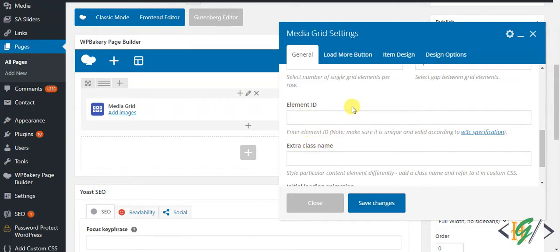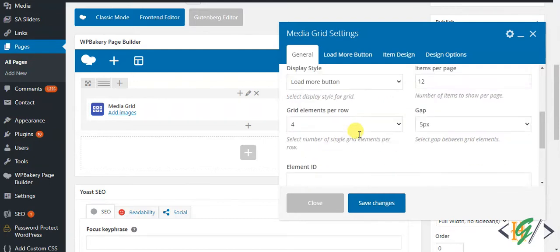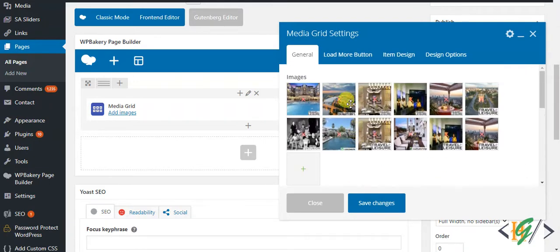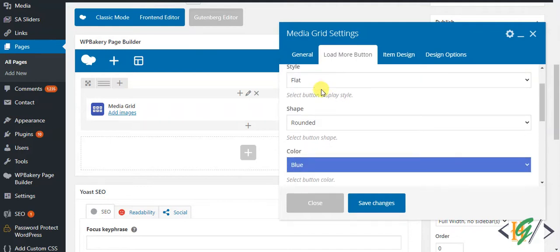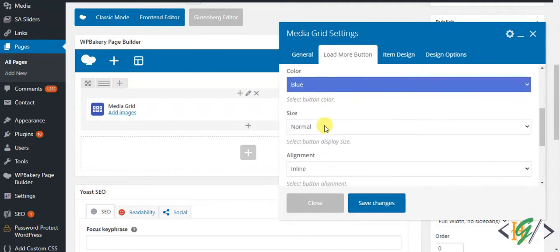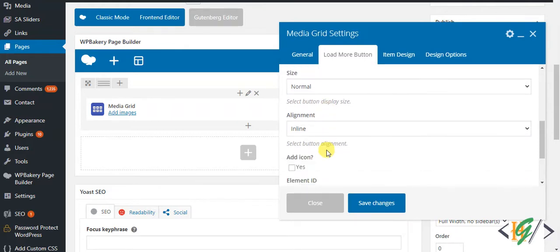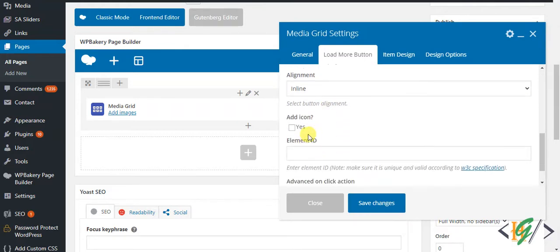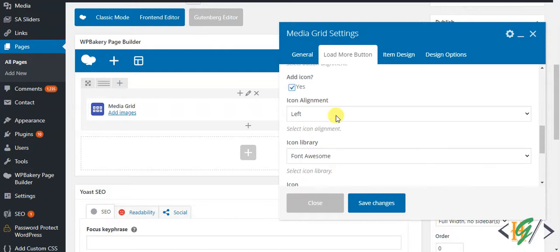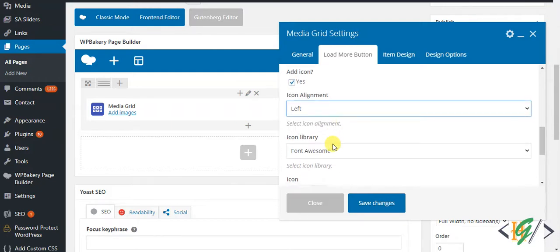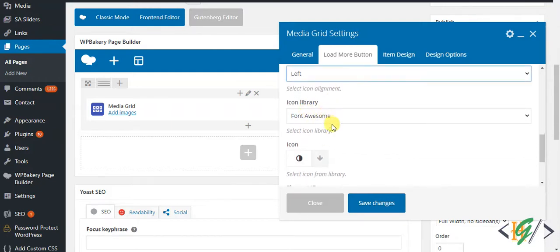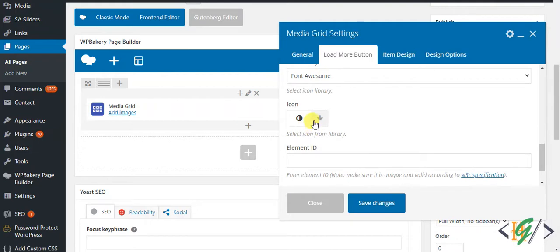Click on load mode button and now you see text, so you can change text and style and shape and color and alignment. If you want, you can add icon also. Icon alignment you can set left or right, icon library, and you can select icon from here.